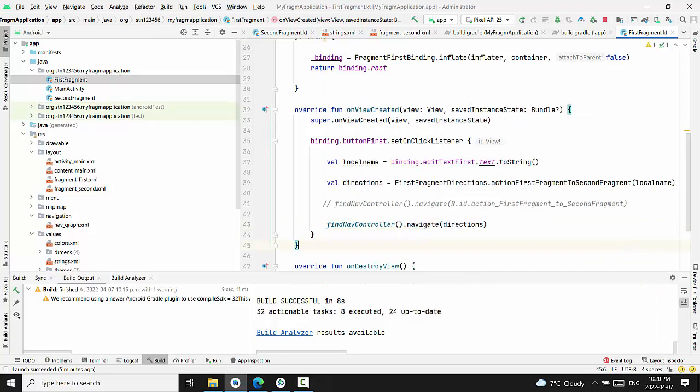That's it. Three lines of code, basically. And the magic is done. Let's see how it works.